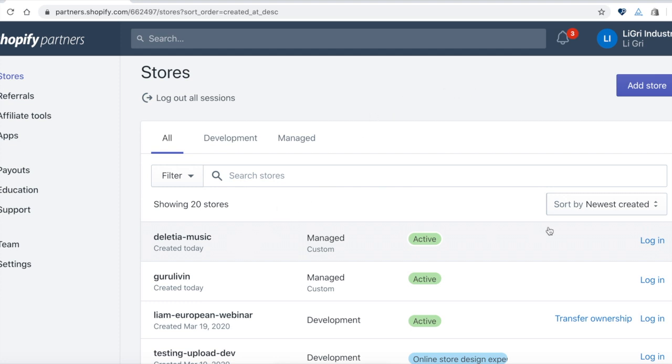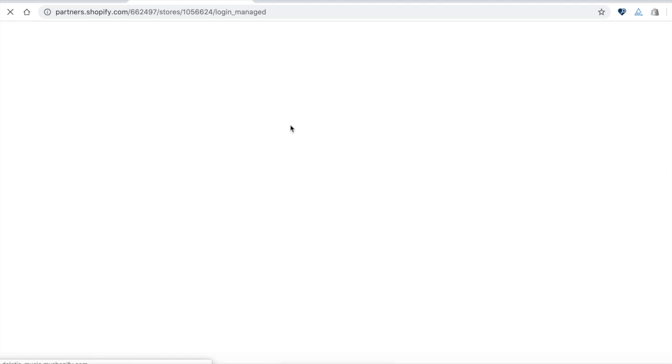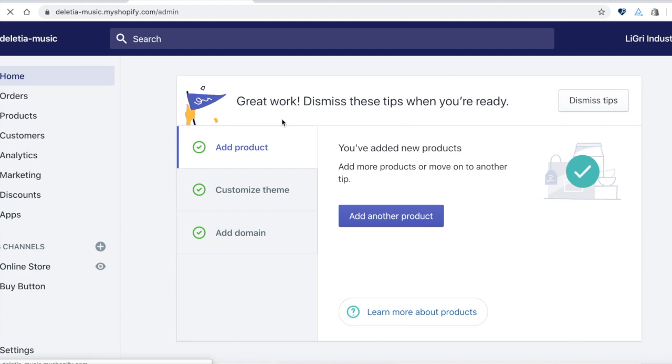I'm going to go into one of my managed accounts that I've requested access from. This is one of my clients. I can go in there from my partner dashboard and it'll go into the admin here.